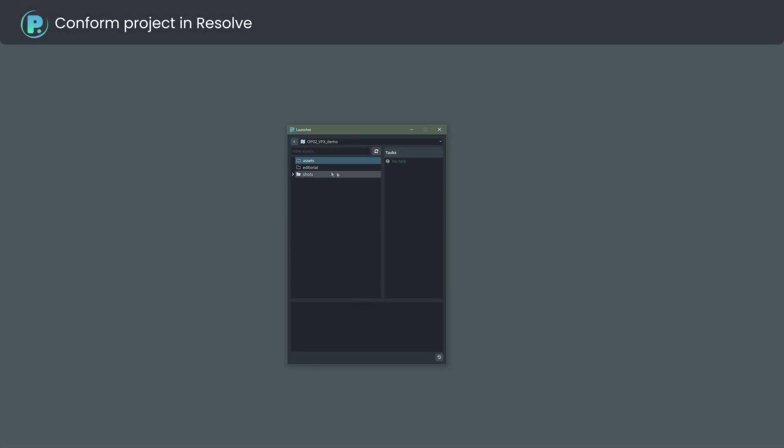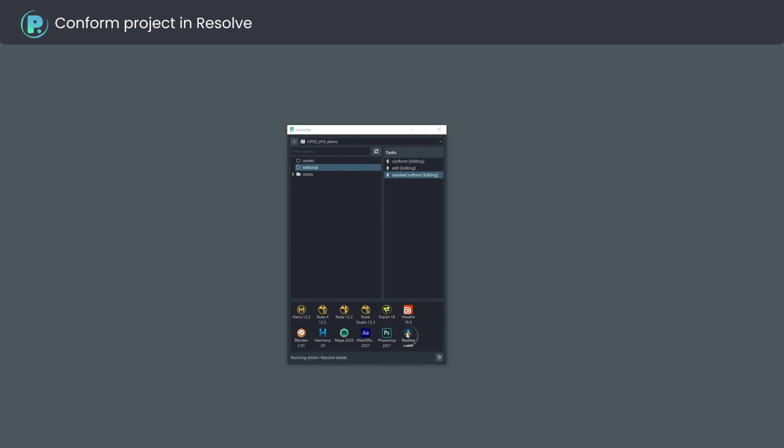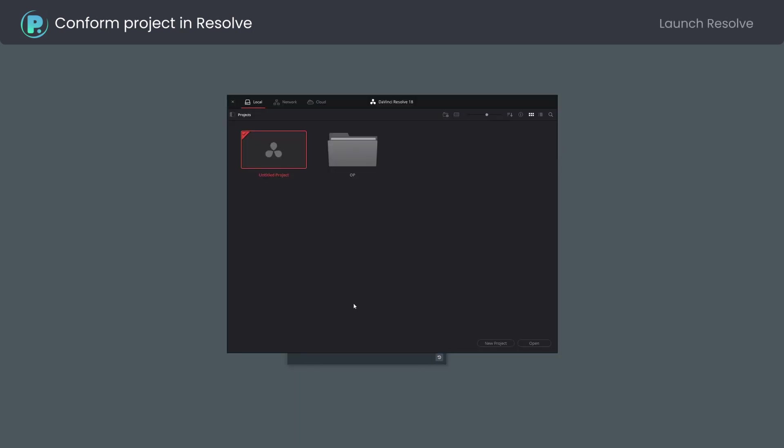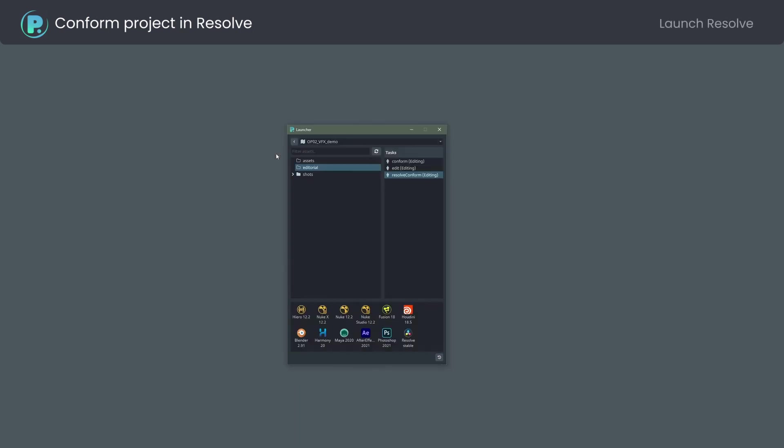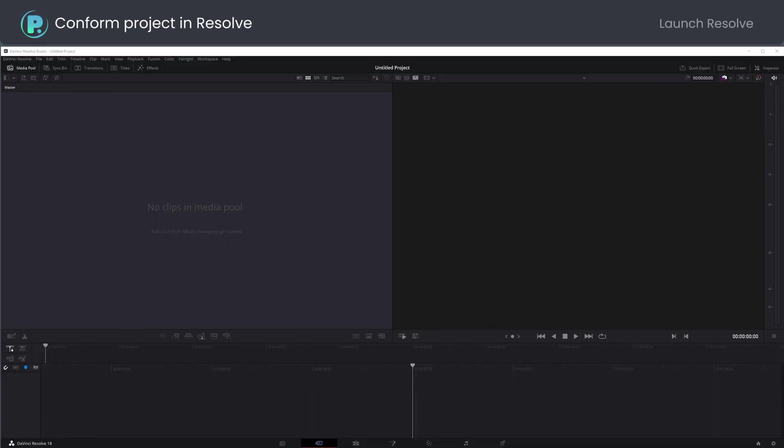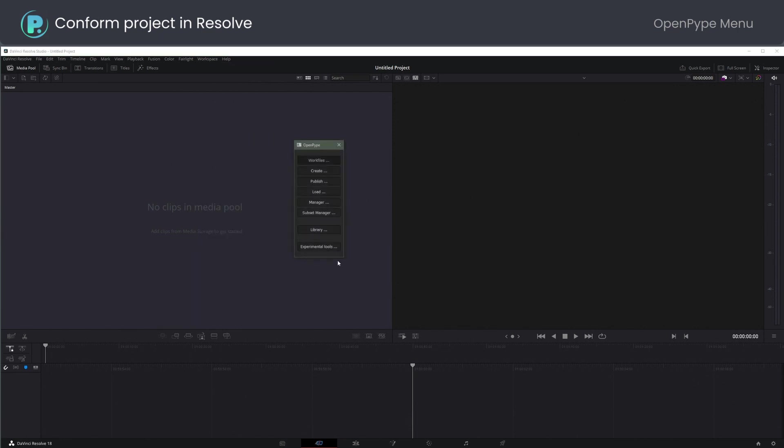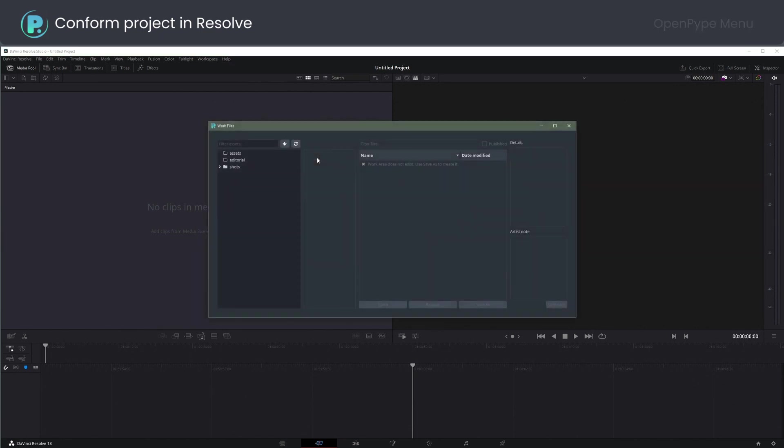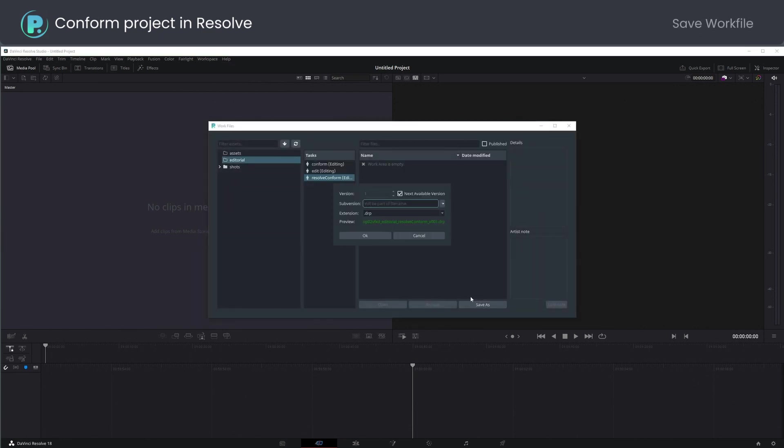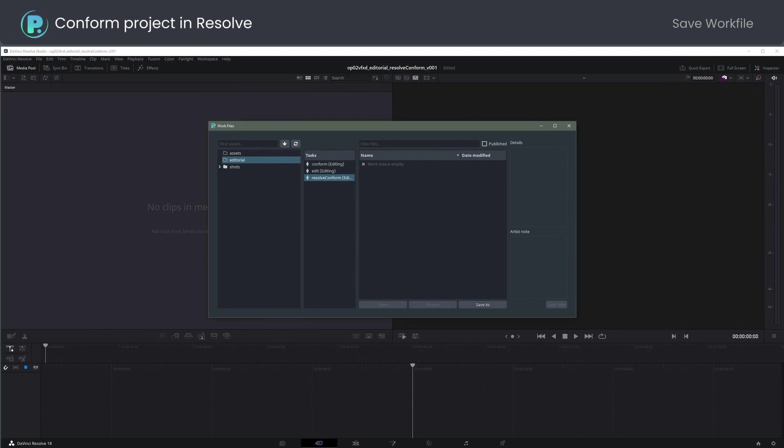I will use the launcher to open Resolve in the conform task context. Empty project to start with. Let's save the Resolve project as a work file. Go to Workspace, Scripts, Comp, Open Pipe menu, Workfile save as. The naming convention is enforced and the first available version is offered.